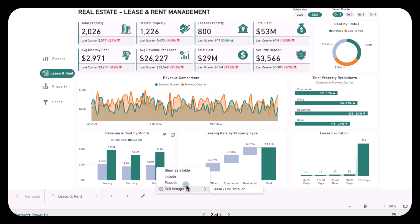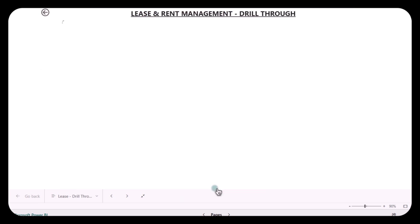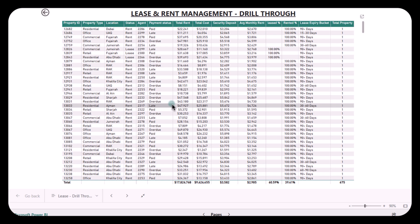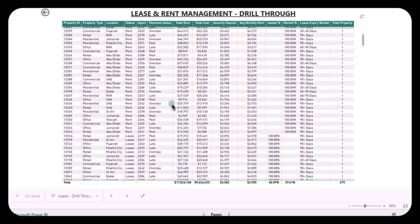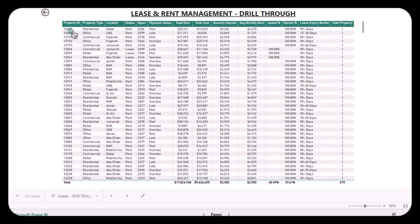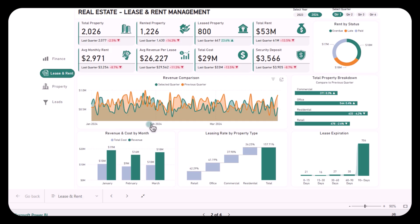Apart from that, this dashboard also offers the drill-through feature, which can give you a clearer and better understanding of the data. This dashboard is an all-in-one solution for real estate owners and property managers, giving you a clear snapshot of your rental income, costs, and occupancy rates. It makes managing properties easier, helping you focus on boosting revenue and keeping tenants satisfied.